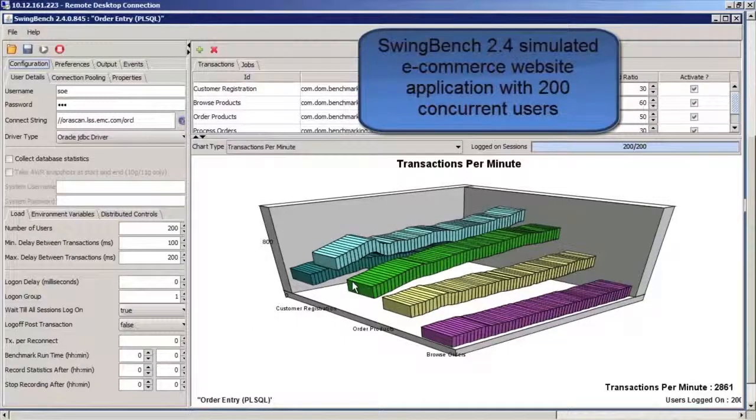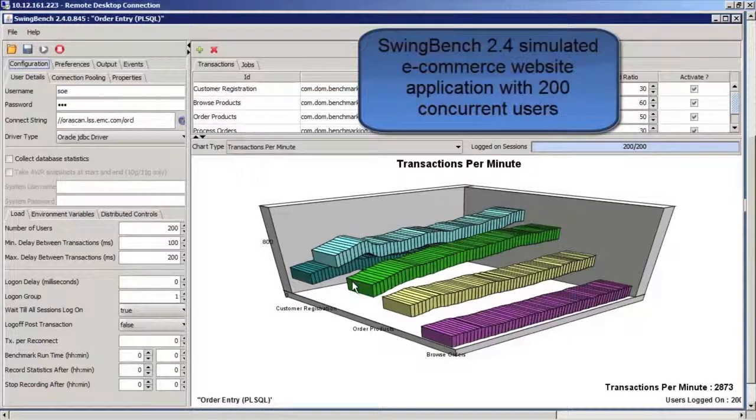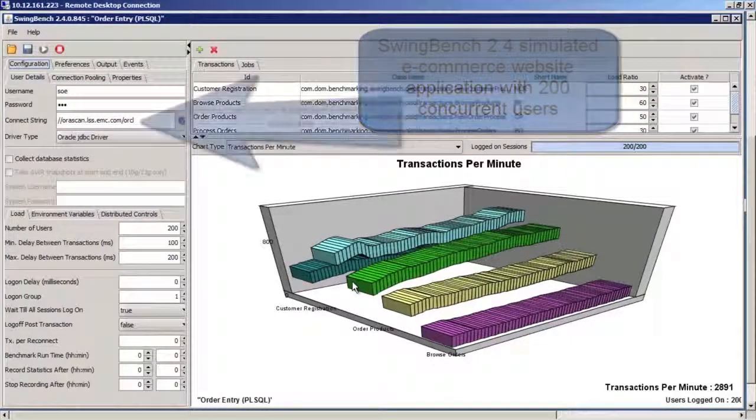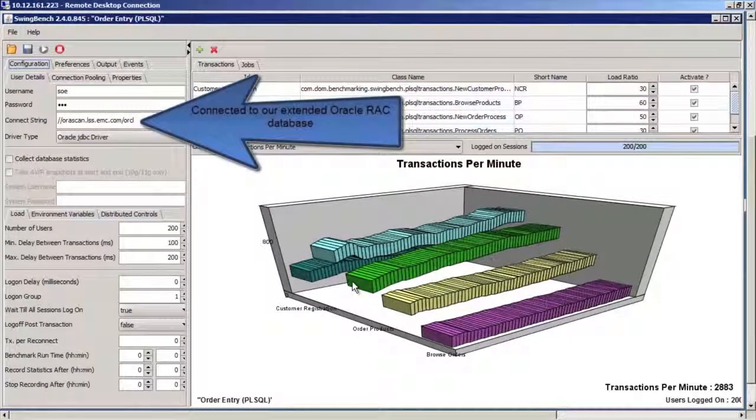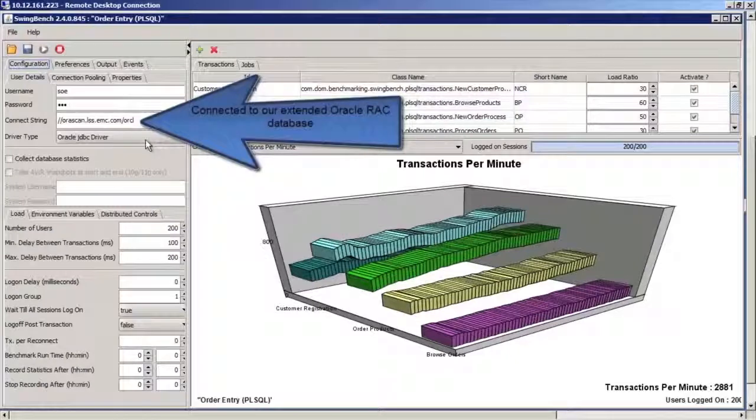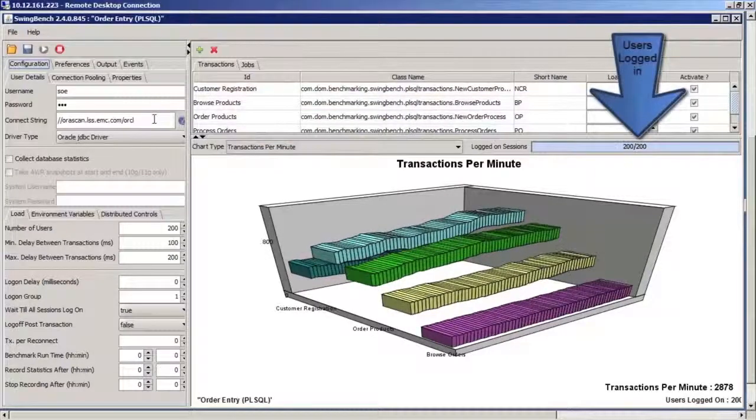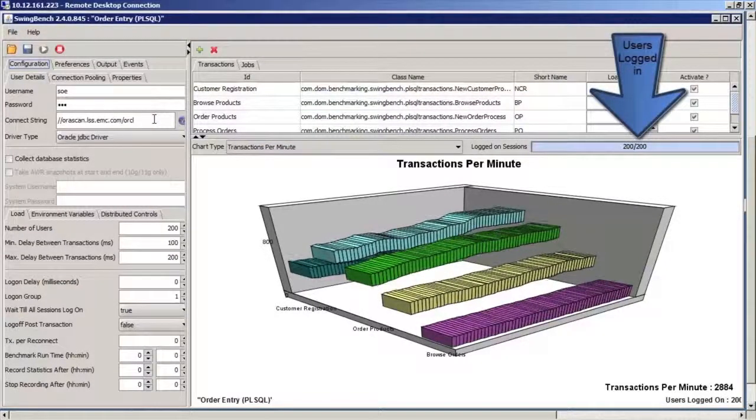Using SwingBench, we can see a workload running on the virtual volume exposed by vPlex and hosted on the XtremeIO arrays. And we can see that there are 200 active concurrent users.